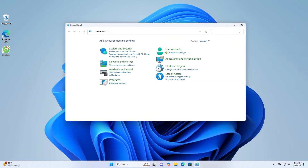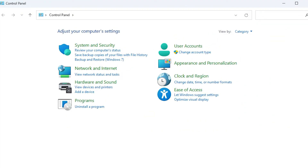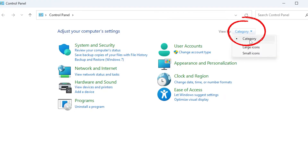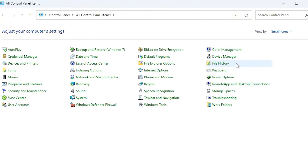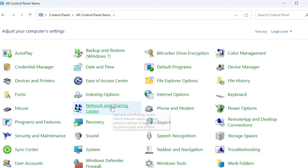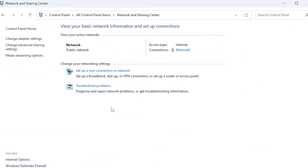Set the View by option to Large Icons. Click Network and Sharing Center. Select Change Advanced Sharing Settings from the left menu. Expand the All Networks section. Under Password Protected Sharing, select Turn Off Password Protected Sharing. Click Save Changes, then close the window.